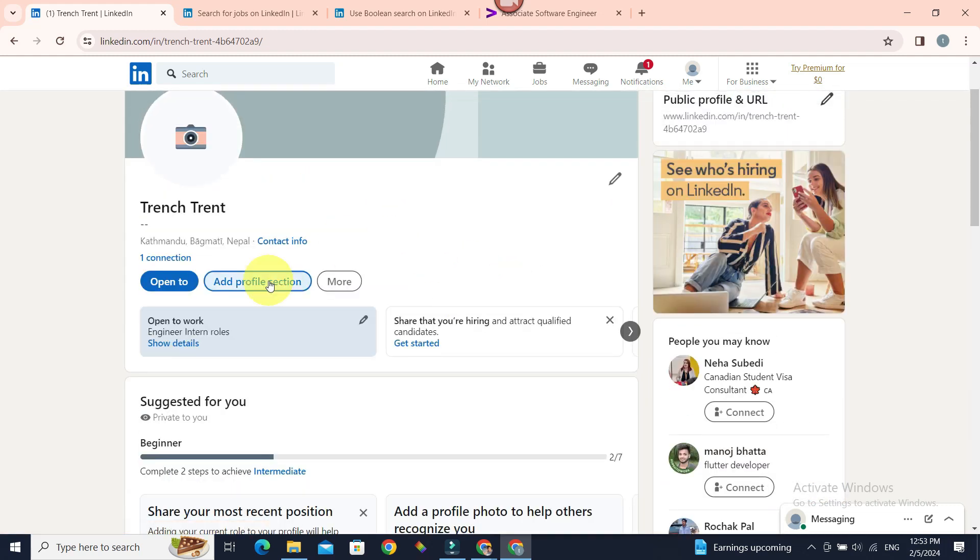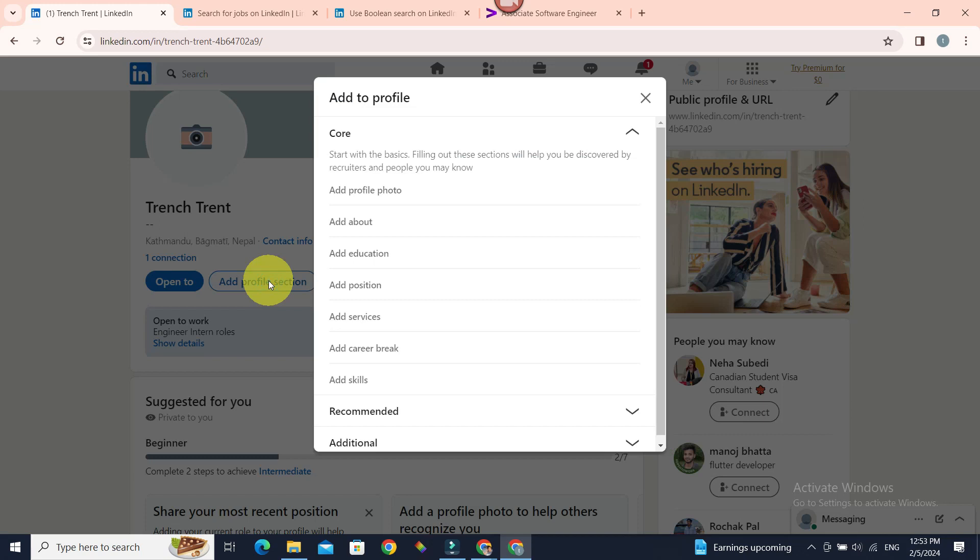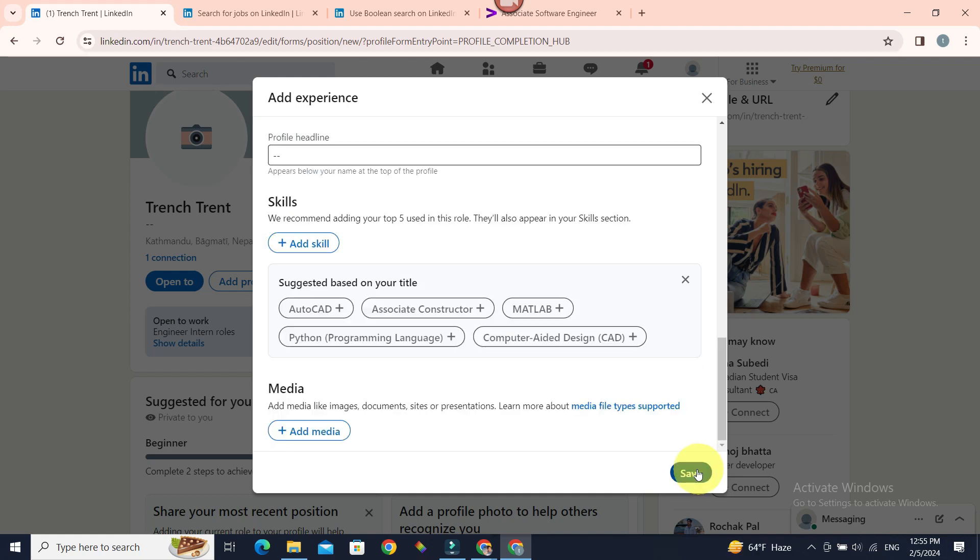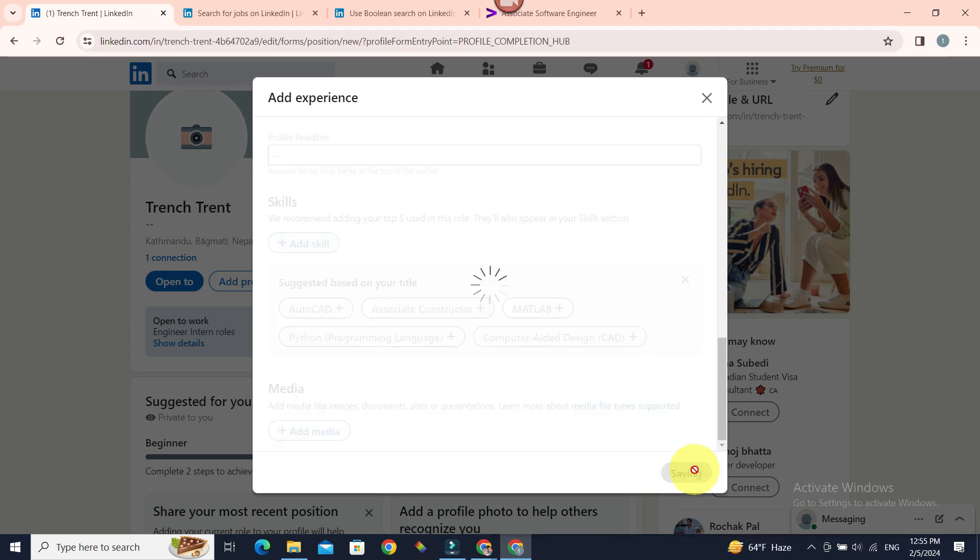You can go to add profile section and add position and start adding your title like so, filling out the details. Then click save.